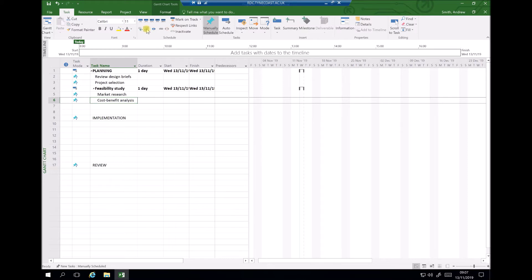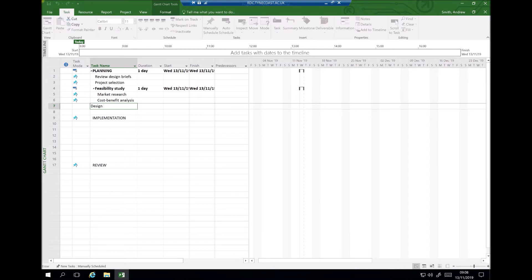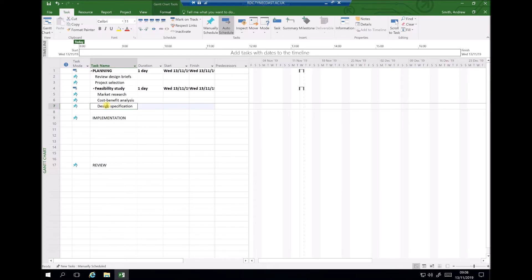For the purpose of this example, I'm going to include one more planning task: producing a design specification. The important thing here is that the design specification isn't part of the feasibility study, but it is part of planning. So we out-dent this task so that it sits in line with the feasibility study, project selection, and review design briefs. Only market research and cost benefit analysis are subsections of the feasibility study.